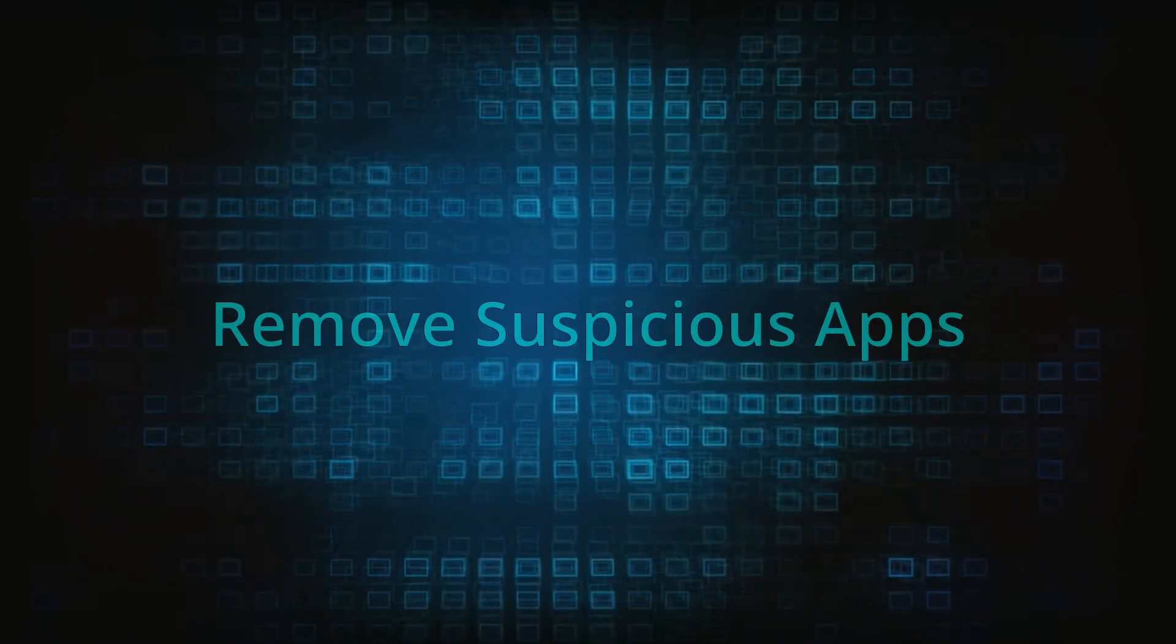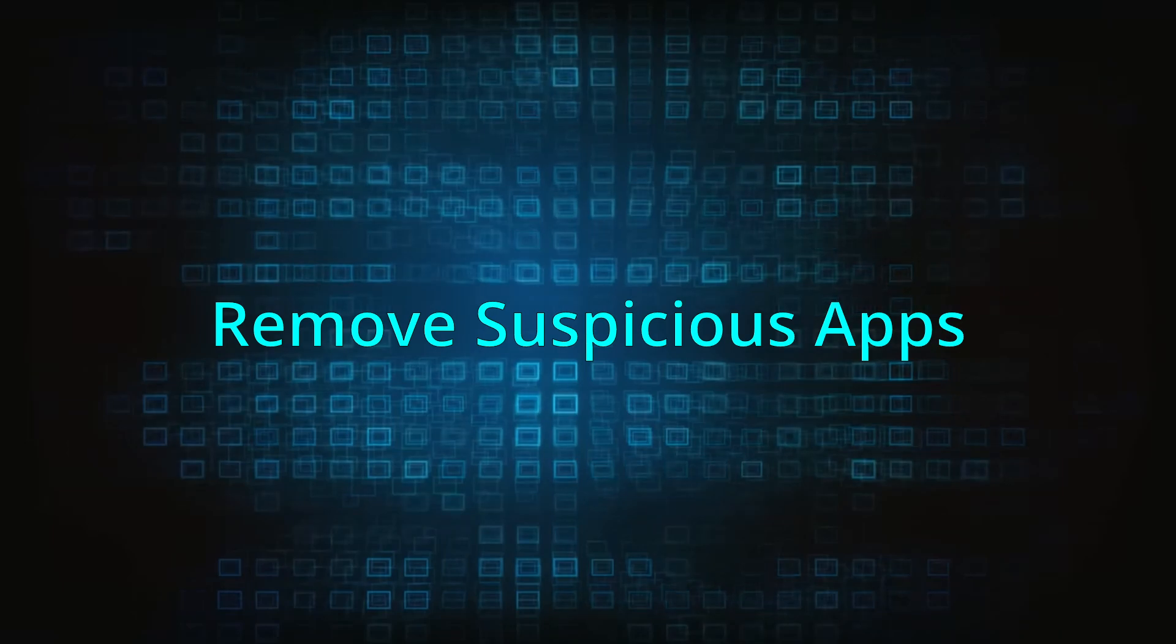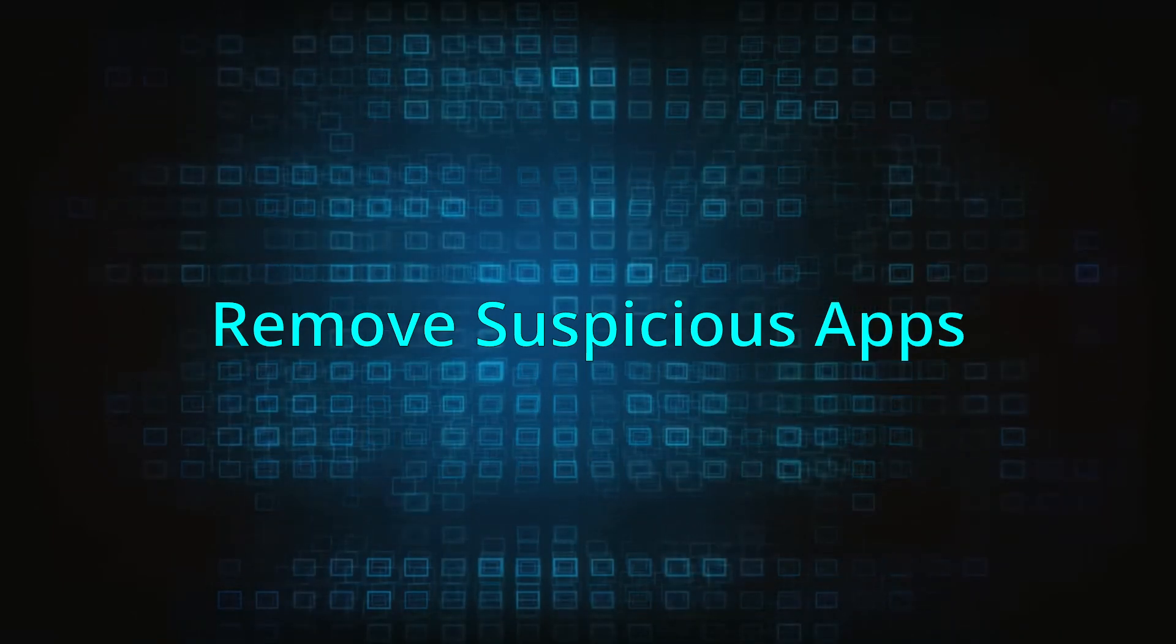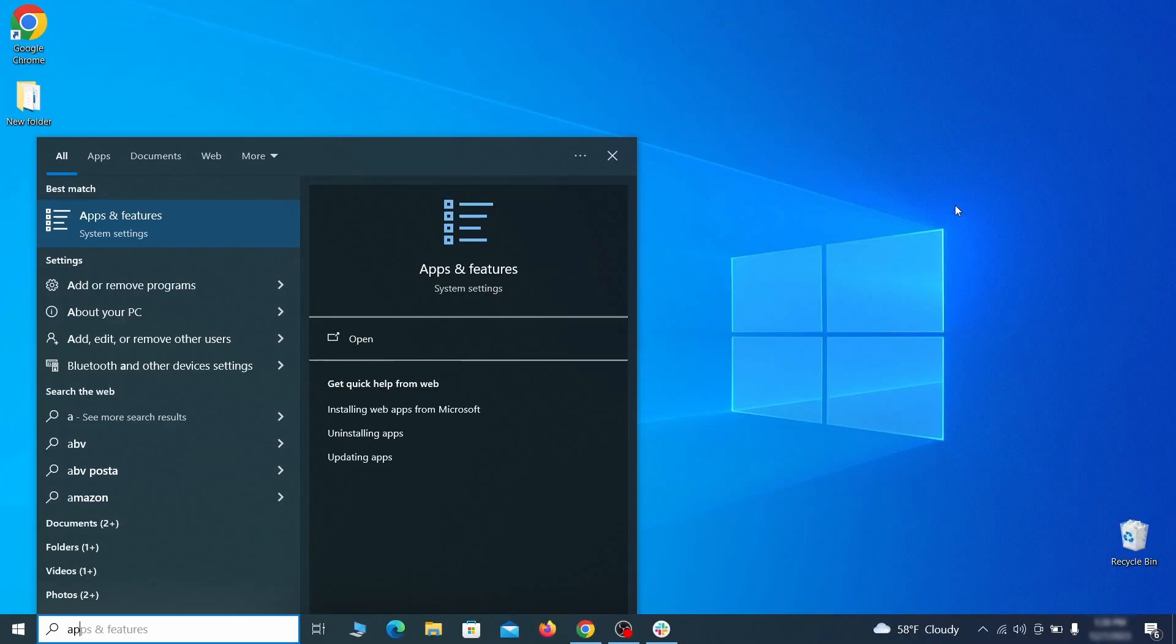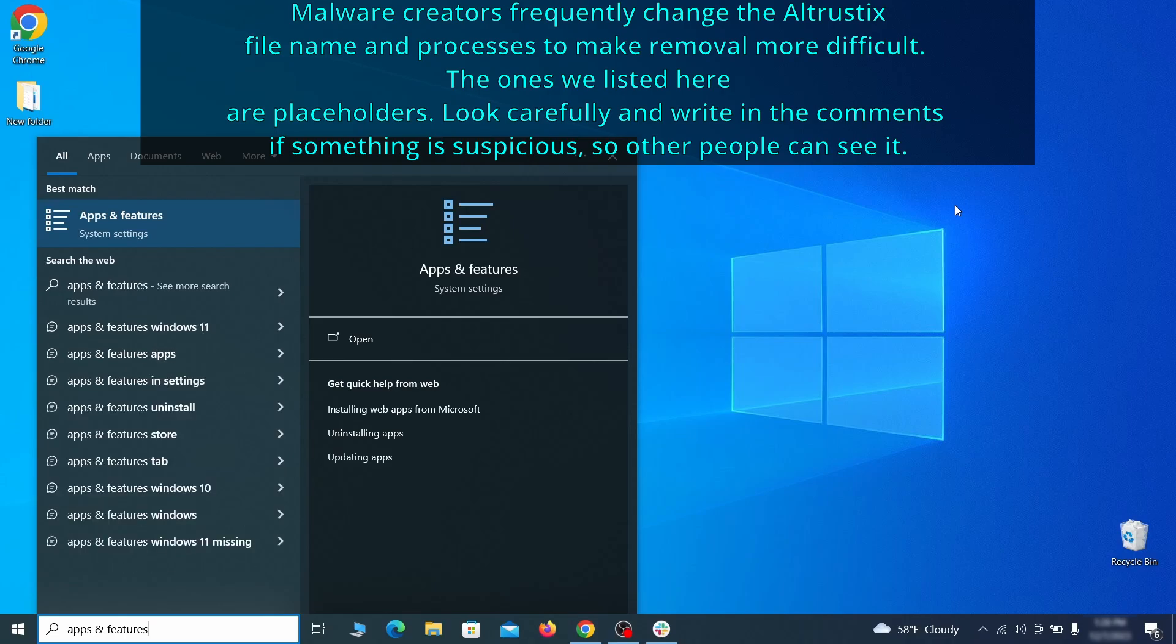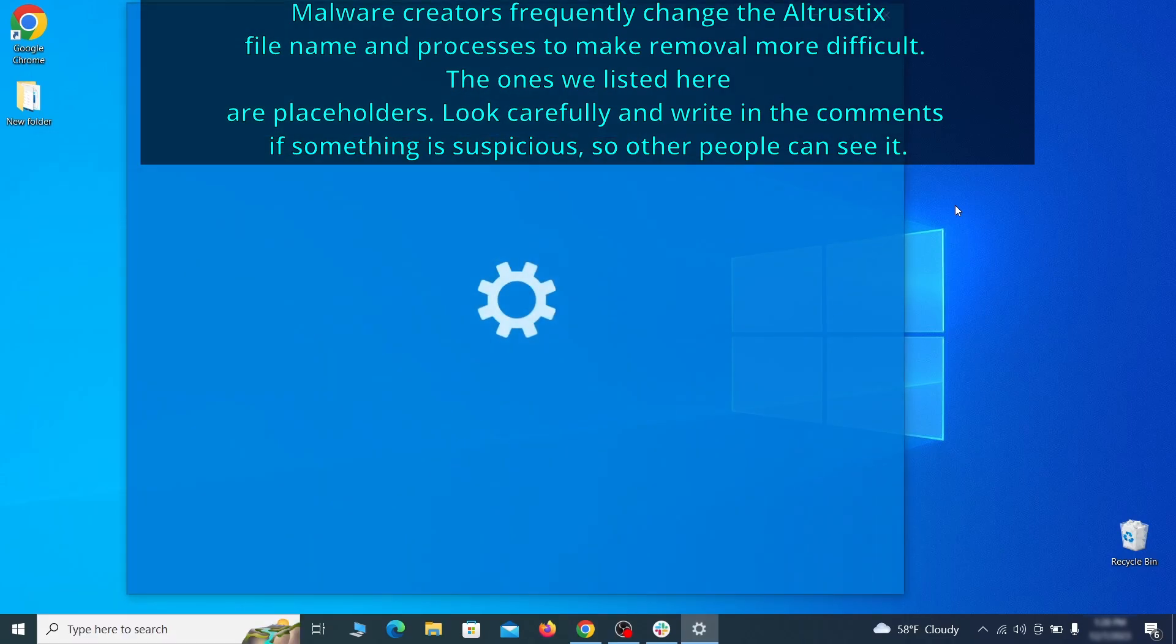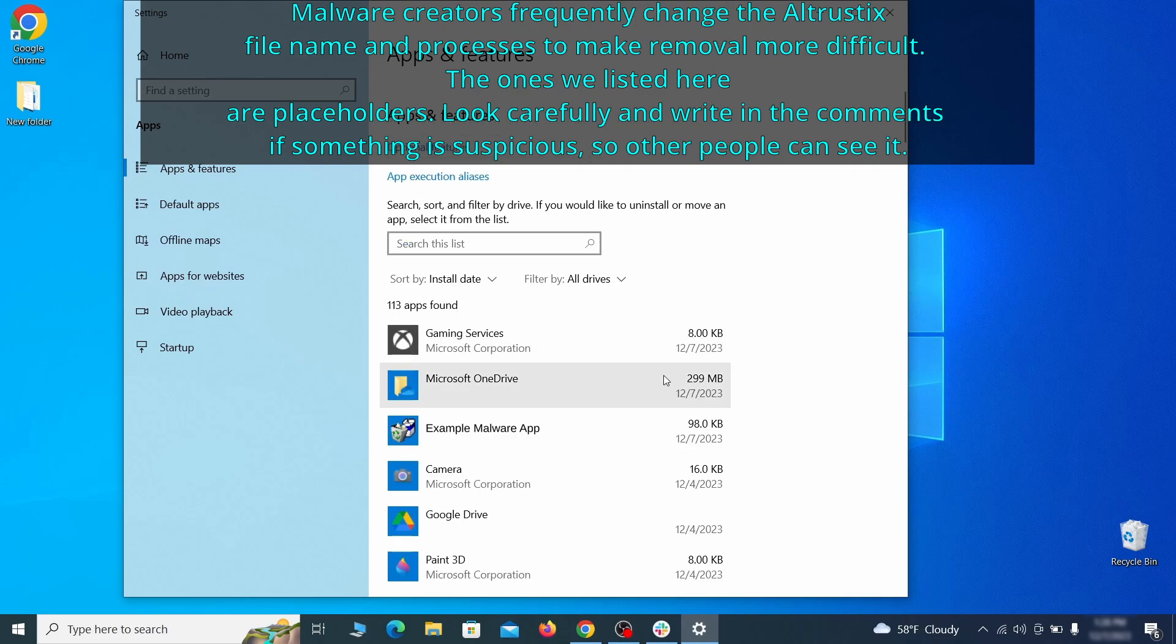When trying to remove this malware you should first check your installed programs and delete anything suspicious. Begin by opening the start menu and typing apps and features. Then hit enter and sort this list of programs that appears by install date.